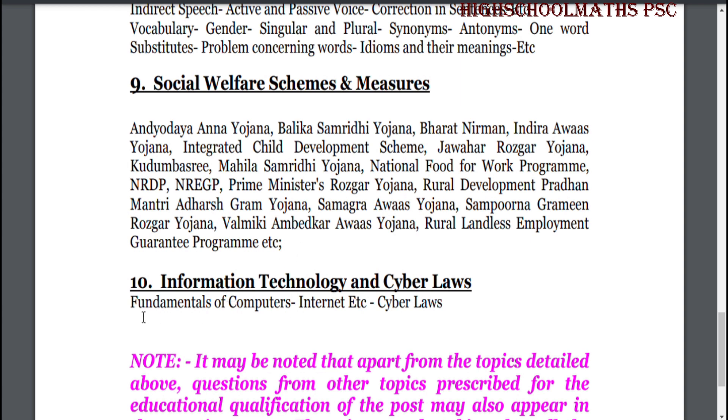Part 10: Information Technology and Cyber Law — fundamentals of computers, internet etc., and cyber law.